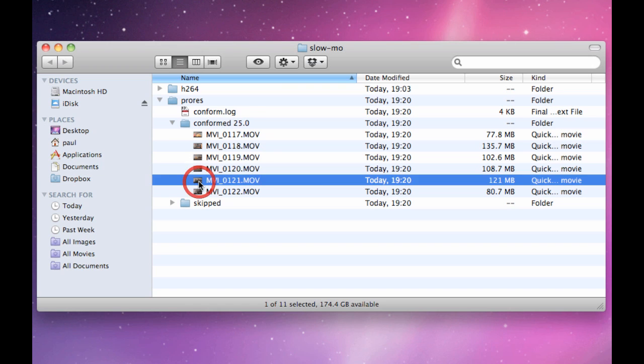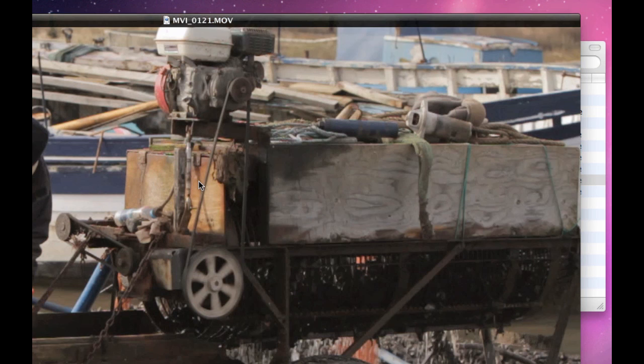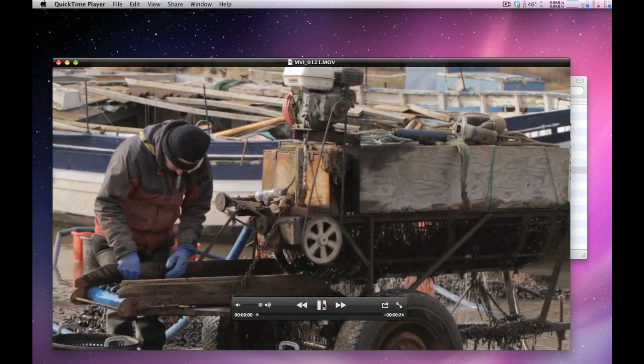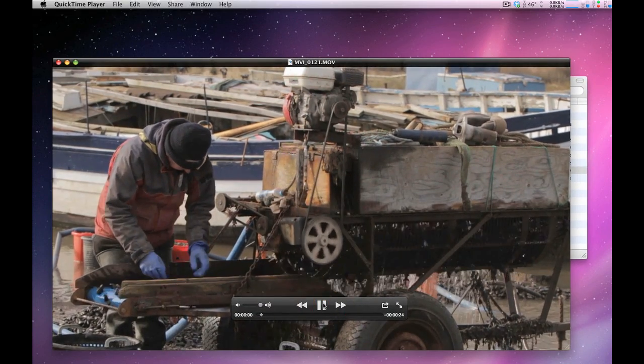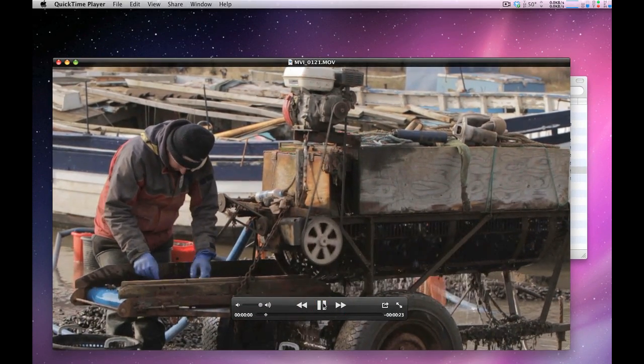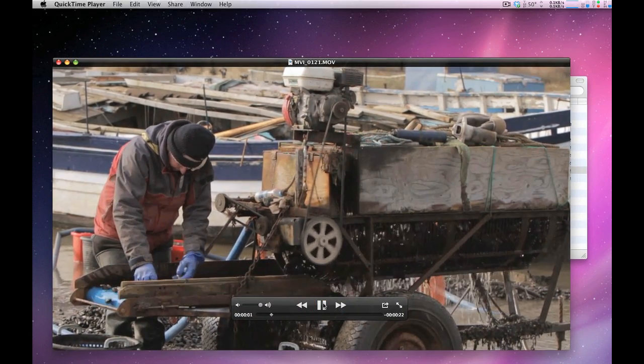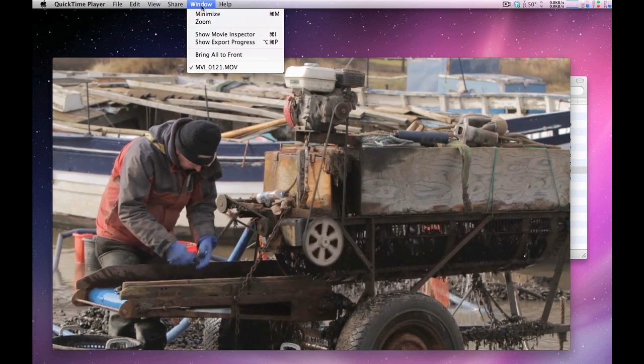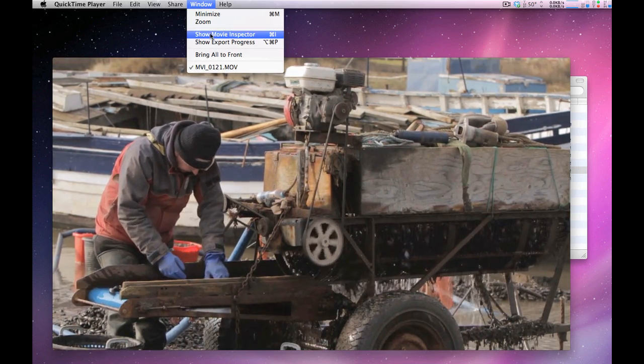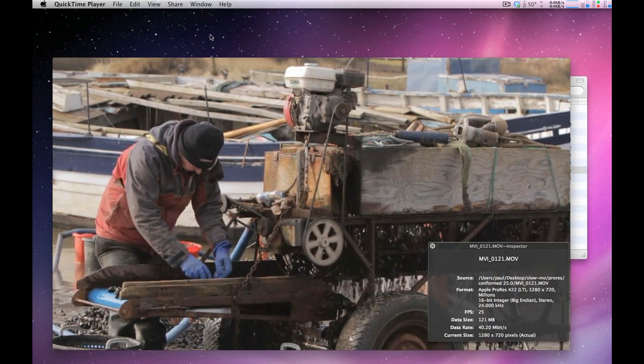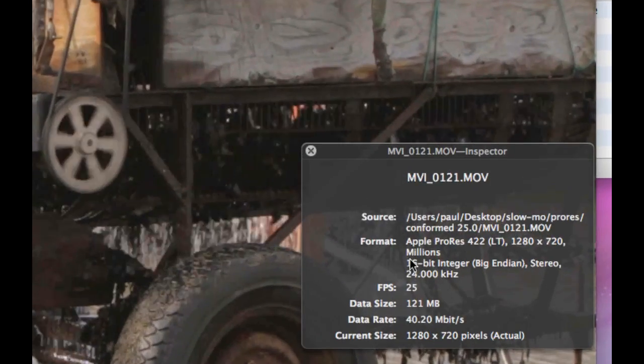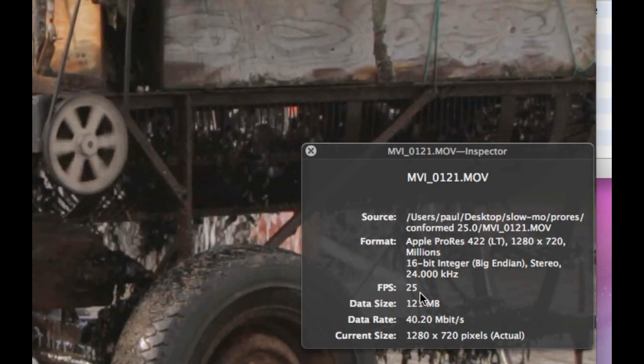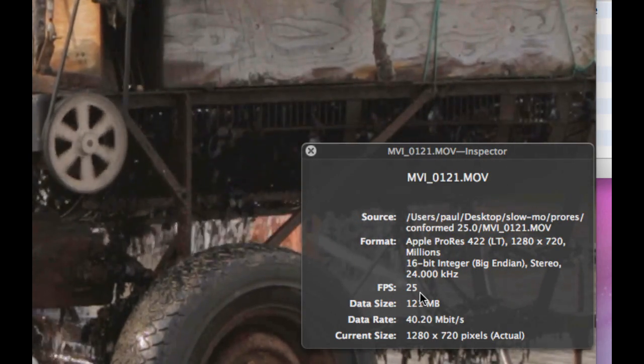And just to double-check it's worked, we'll launch one of them and we'll play that. You can see that that is running more slowly now, it's running at 25 frames a second. We'll just check that in the inspector, and there we go, so we can confirm that it's running 25 frames.